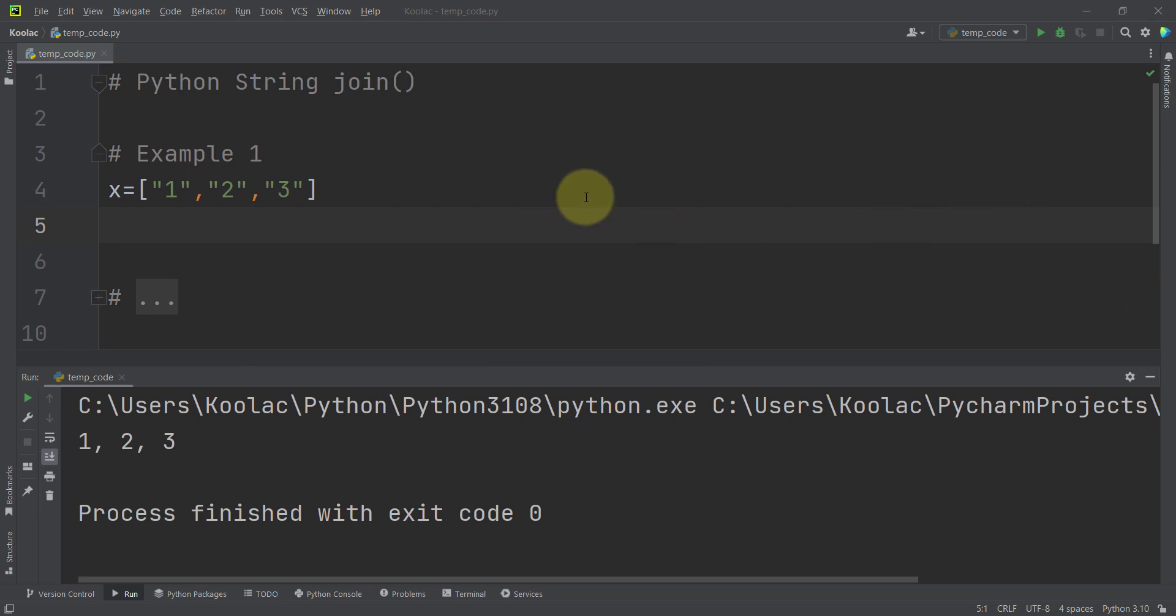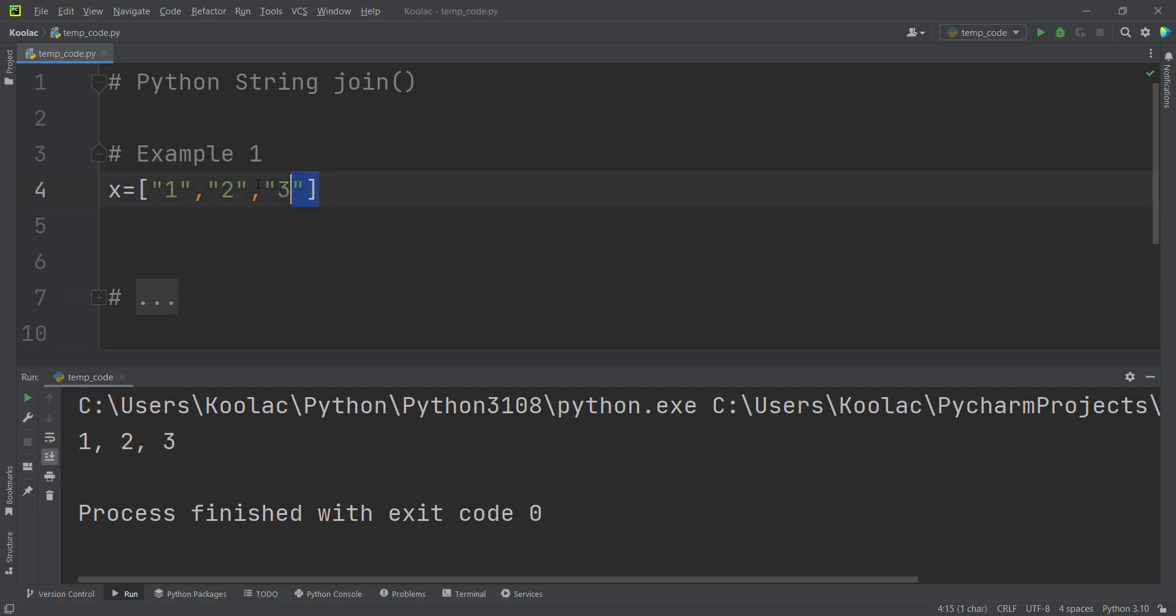So now let's talk about how to join strings in Python. For example, suppose that we want to join the values in this list using comma. In order to do so, first of all, you can see that we have defined a variable x, which is a list of strings.